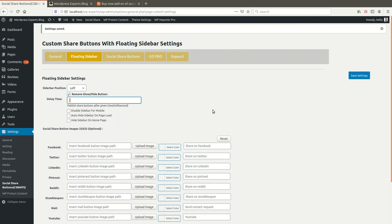For example, if you want to publish the share buttons after 5 seconds of a user visiting, you can define the delay. I've given 2000, which means 2000 milliseconds, so the social share buttons will publish on the website after 2 seconds.